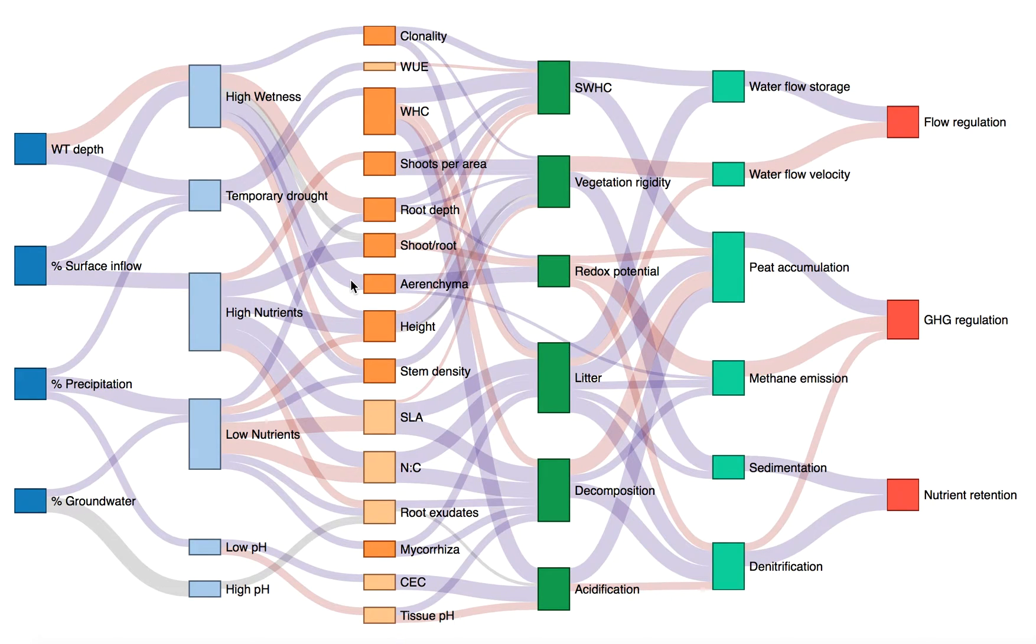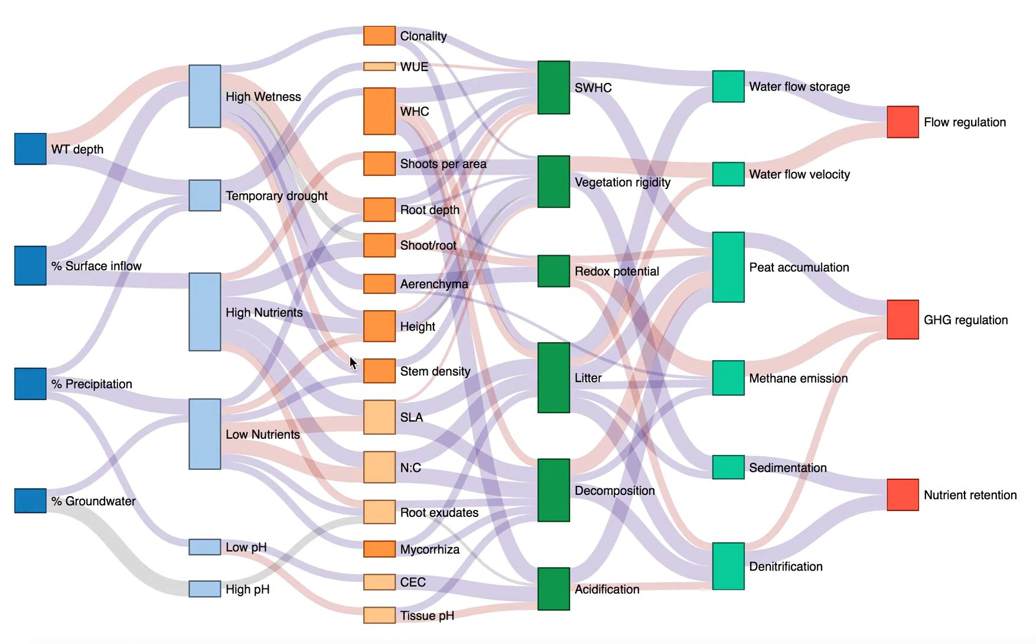Blue links indicate positive relationships and red links negative relationships, and link thickness is an estimate of the strength of the relationship.